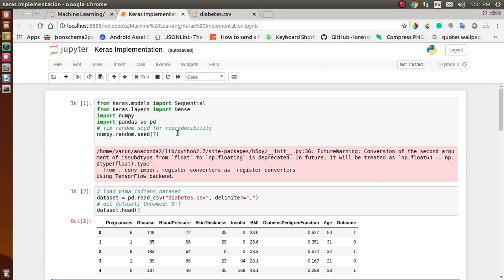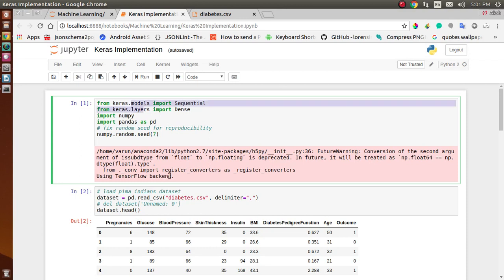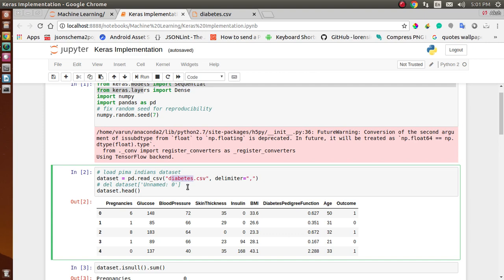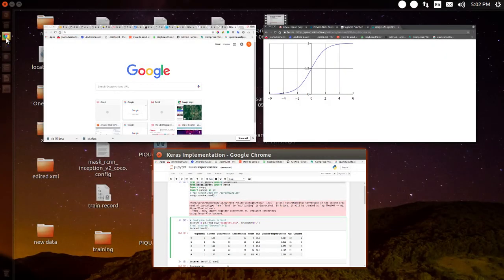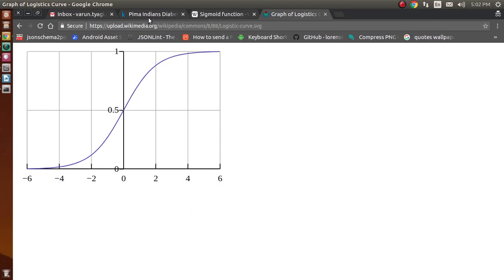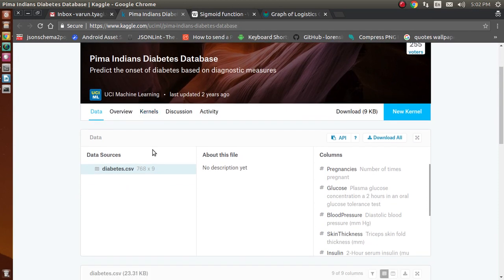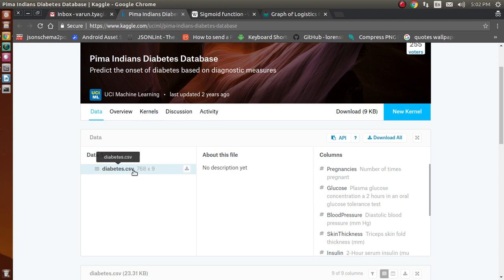Hello everyone. In today's video we are implementing a Keras model on our diabetes dataset. You can download this data from Kaggle — just enter this link into your browser and you will be directed to the website where you can find the diabetes.csv file and download it.